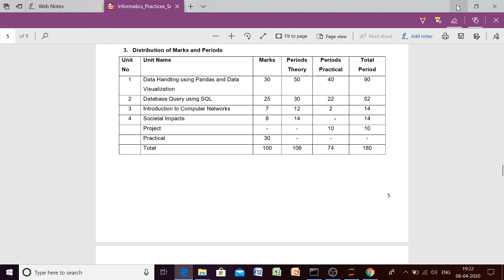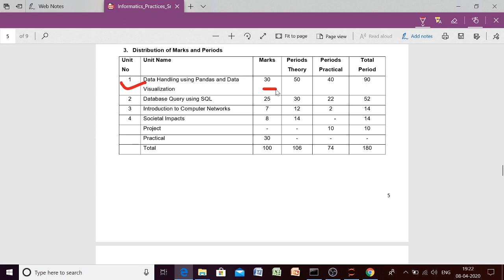In previous syllabus, we were having NumPy in class 12th, but this time this topic has been removed. So the first unit will be data handling using pandas and data visualization, which will be of 30 marks. So for this chapter, we must know about NumPy. So I will give you the concept of NumPy first, then we will start this unit.